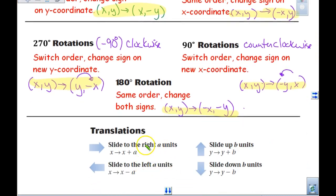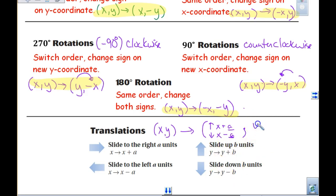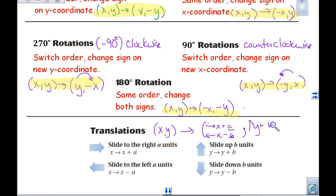When we look at the translations, what you want to keep in mind is that we are always looking at x comma y and it changes to: if you are going to the right it is x plus whatever the number is, and if you go to the left it is x minus whatever that number happens to be. If y goes up we are going to add the number, and when y goes down we are going to subtract it.